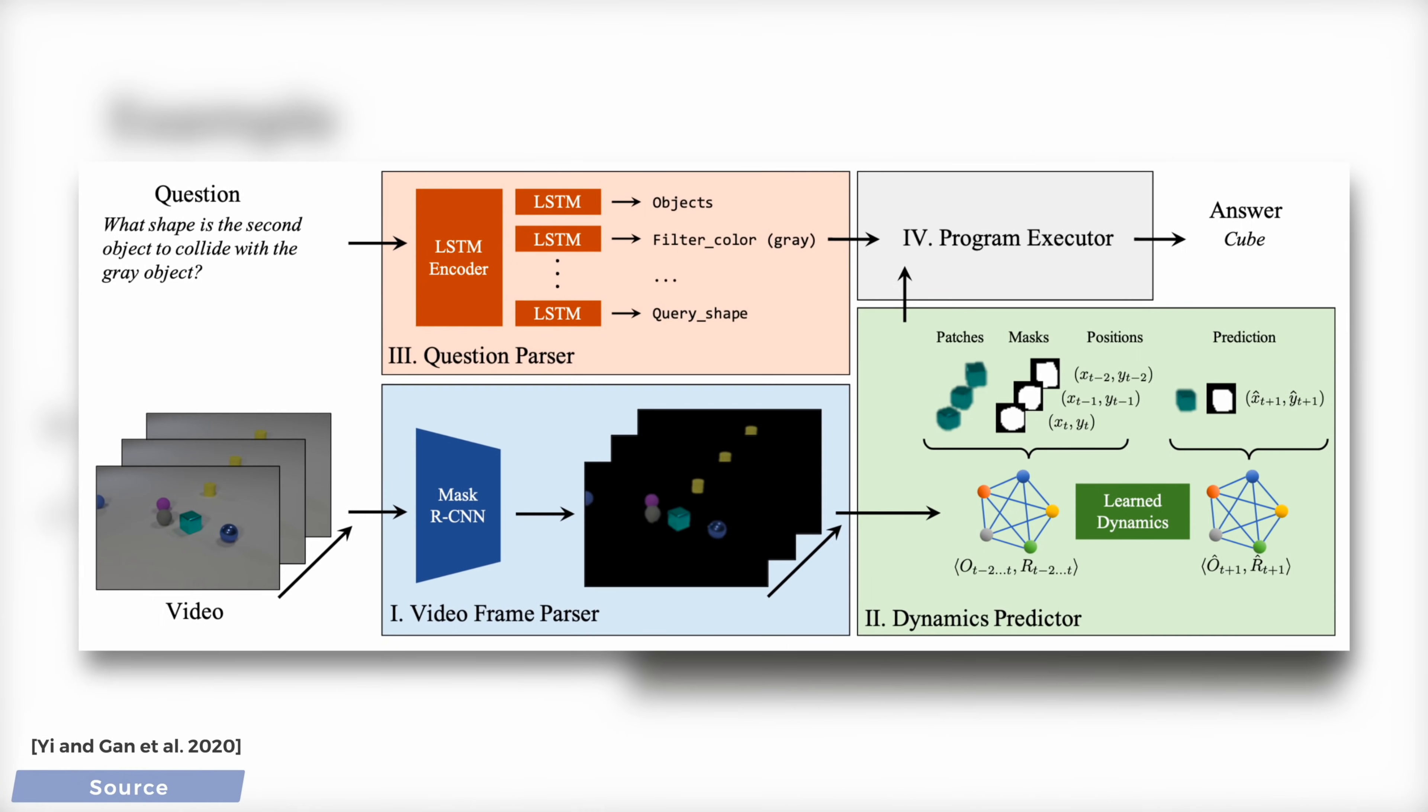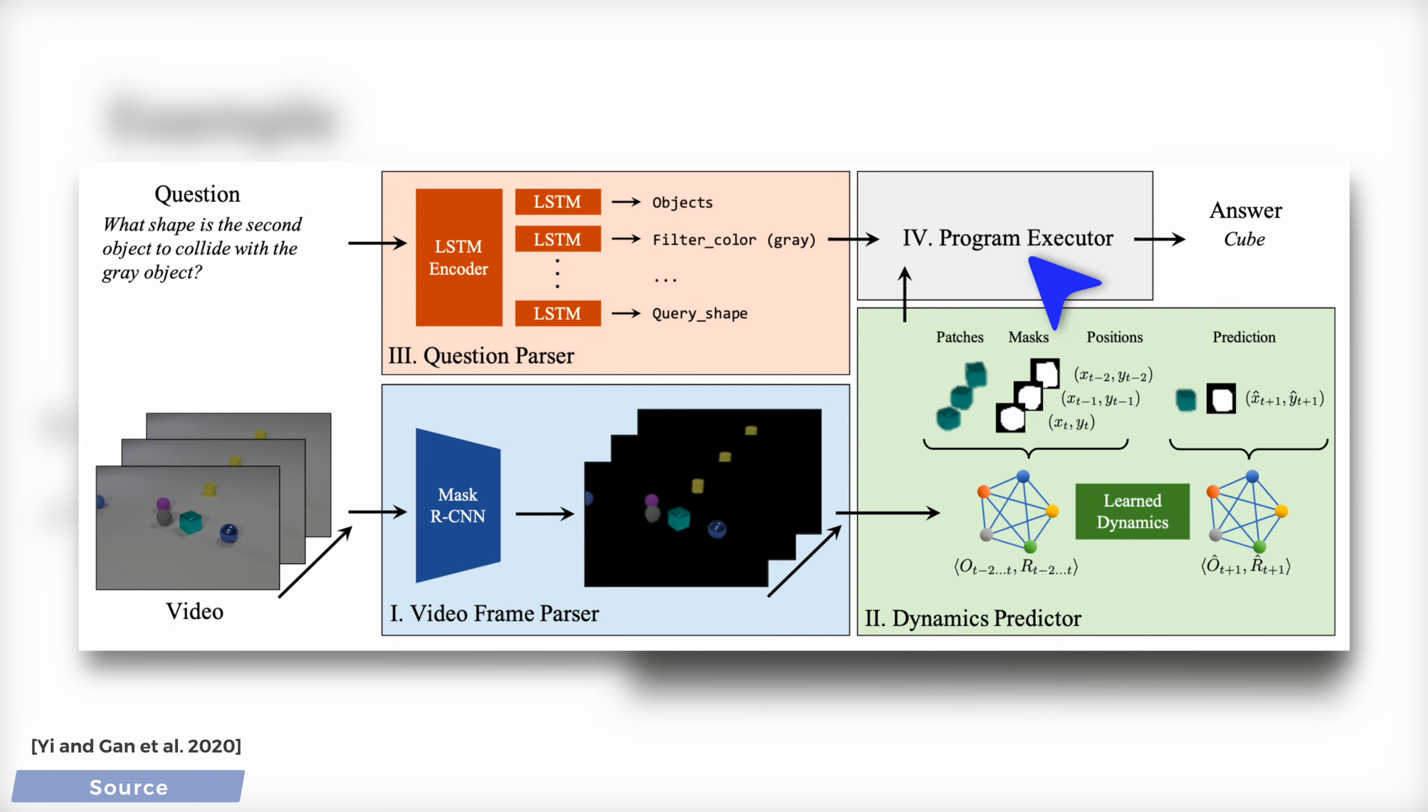If we look under the hood, we see that to be able to pull this off, it not only has to understand what objects are present in the video and predict how they will interact, but also has to parse our questions correctly, put it all together and form an answer based on all this information. If any of these tasks works unreliably, the answer will be incorrect.